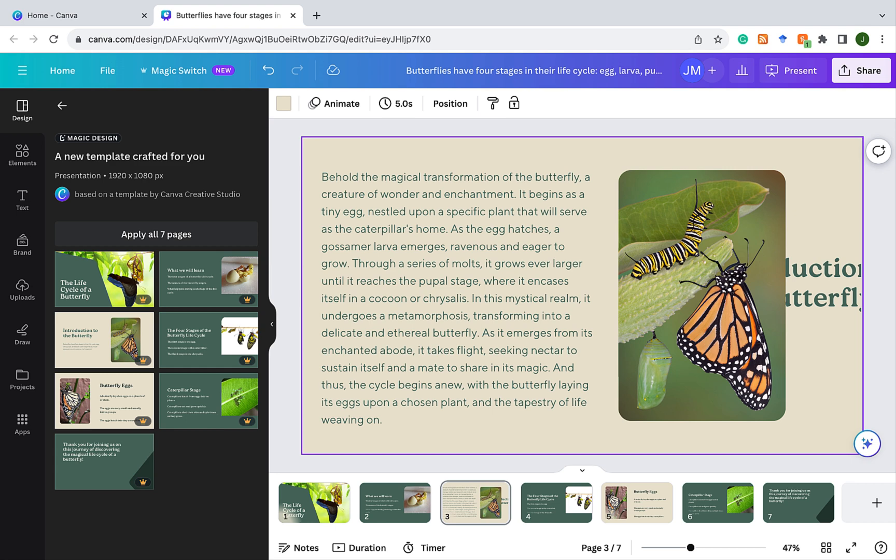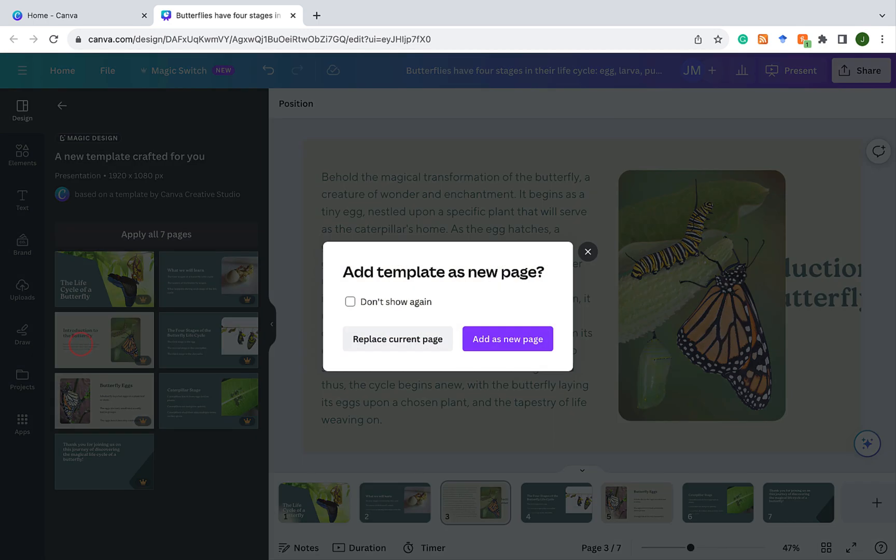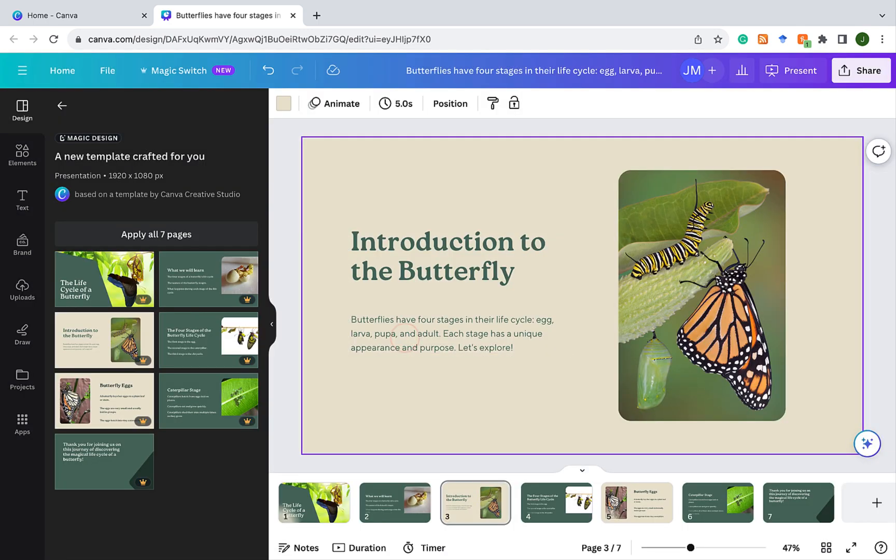So MagicWrite is really a good companion to have when you're trying to fine-tune the content on your slides. You could expand on what you already have, or you could summarize, or you could change the whole tone of it. So it's really a good companion to have. So what I'm going to do is I'm going to undo all of this and return to the original slide. So one easy way I could do that is I could click here and say, replace current page. So it goes back to its original form.